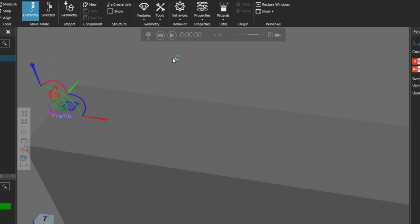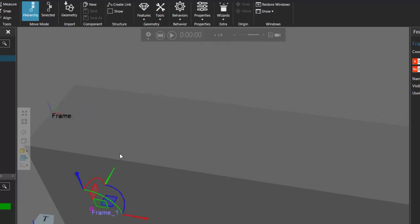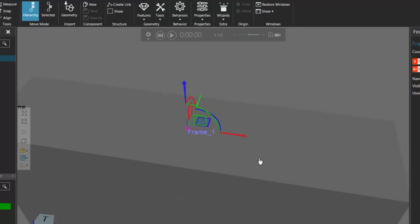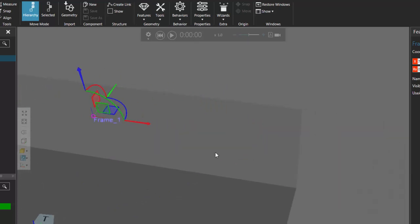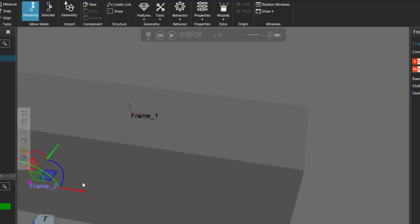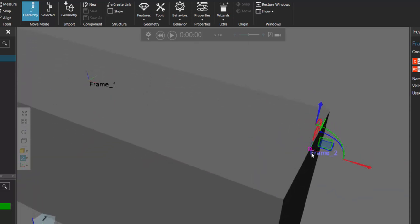Let's now add two more frames. Go back to the geometry group, add another frame, and drag it to the center point of this face. That orientation looks good. Let's add another frame feature and drag it all the way over to the far end. Check its orientation — that looks fine.